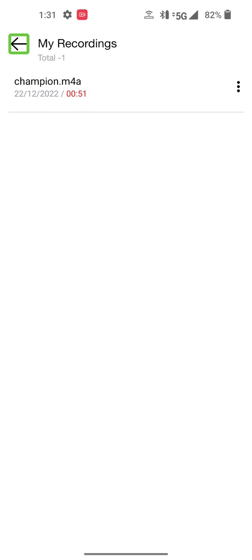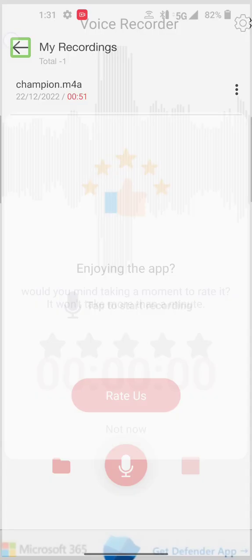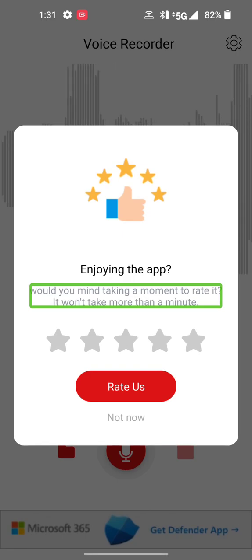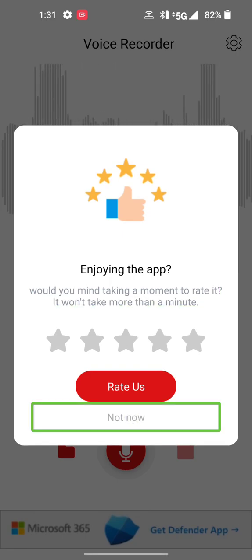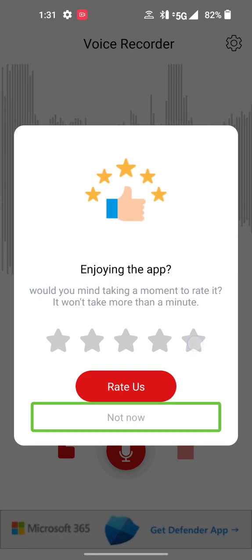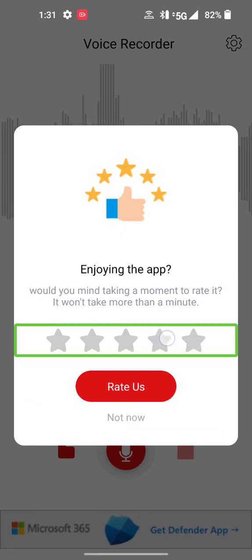Hello. Enjoying the app? Not now. Unlabeled.